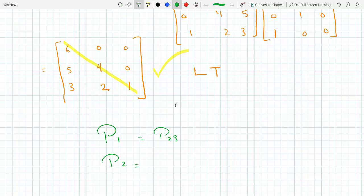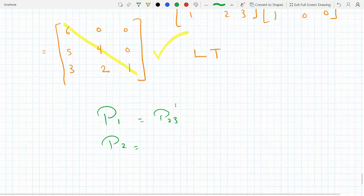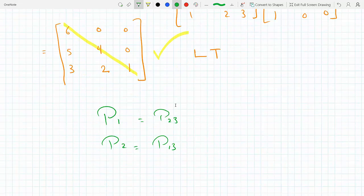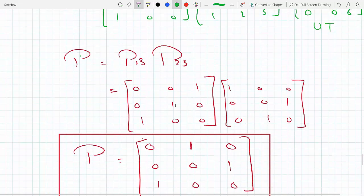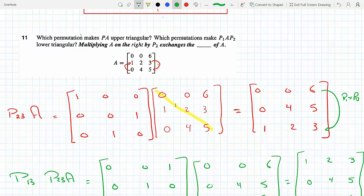That was P13 on the right. And the last part of the question confirms: multiplying A on the right by P2 exchanges the columns — exactly what we did, exchanging the columns of A.